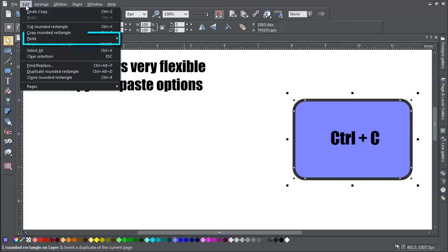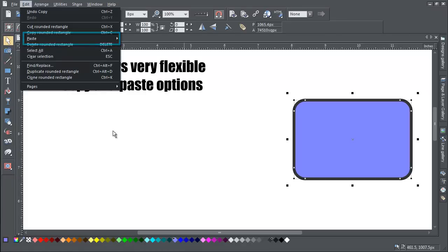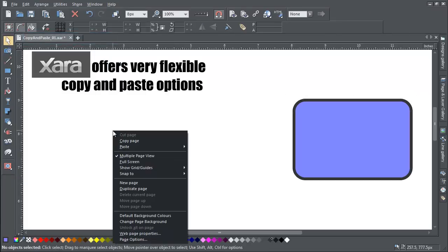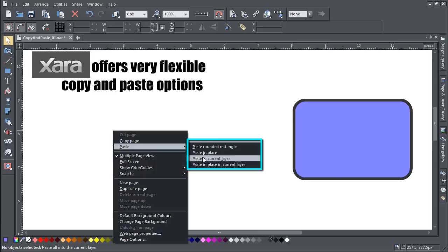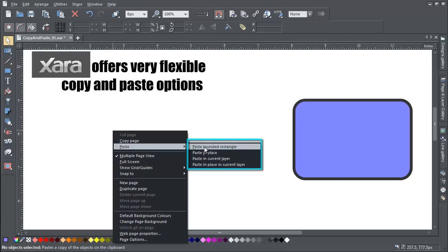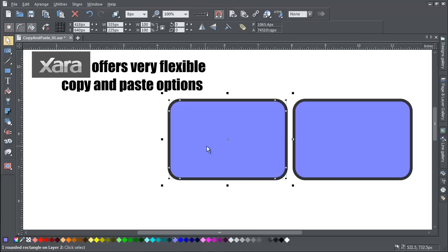Now I can either go to the Edit menu and select Paste or I can just right-click and select Paste, and you'll see all the different paste options. Simple Paste does exactly what you'd expect it to do.